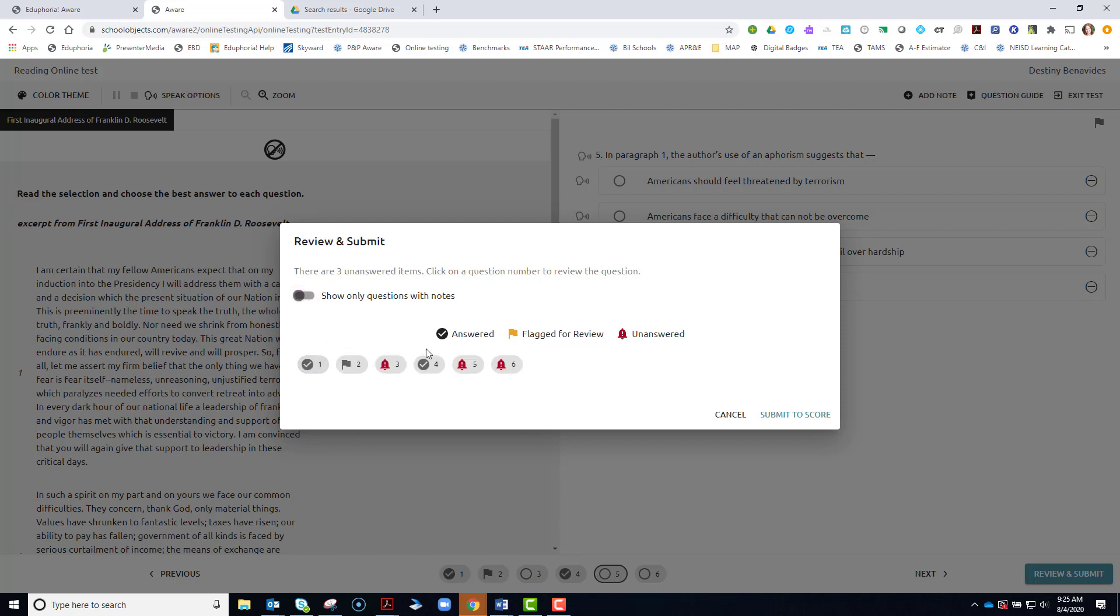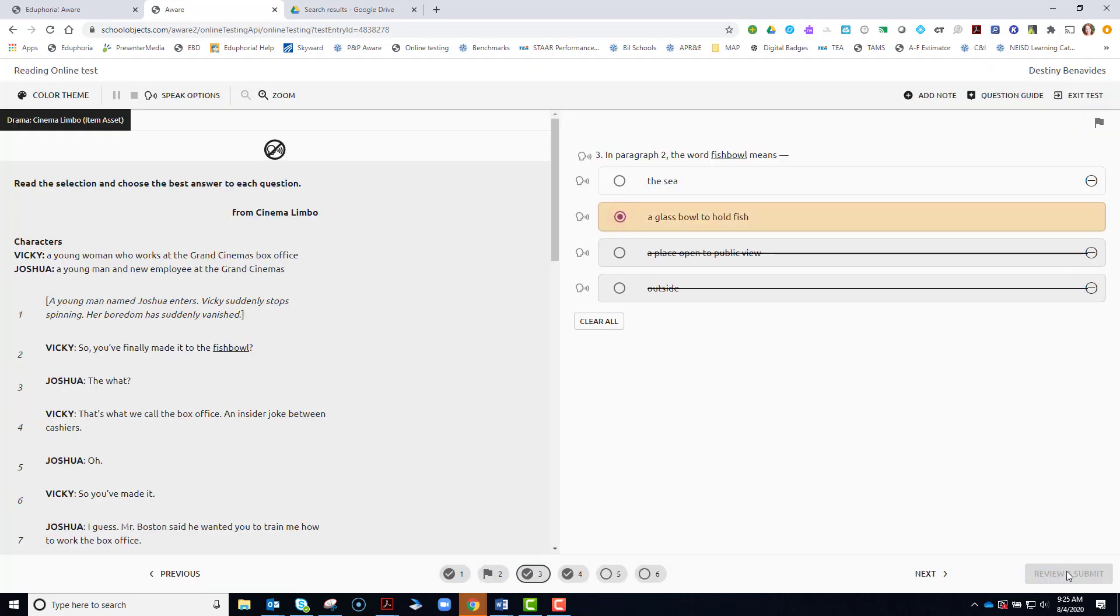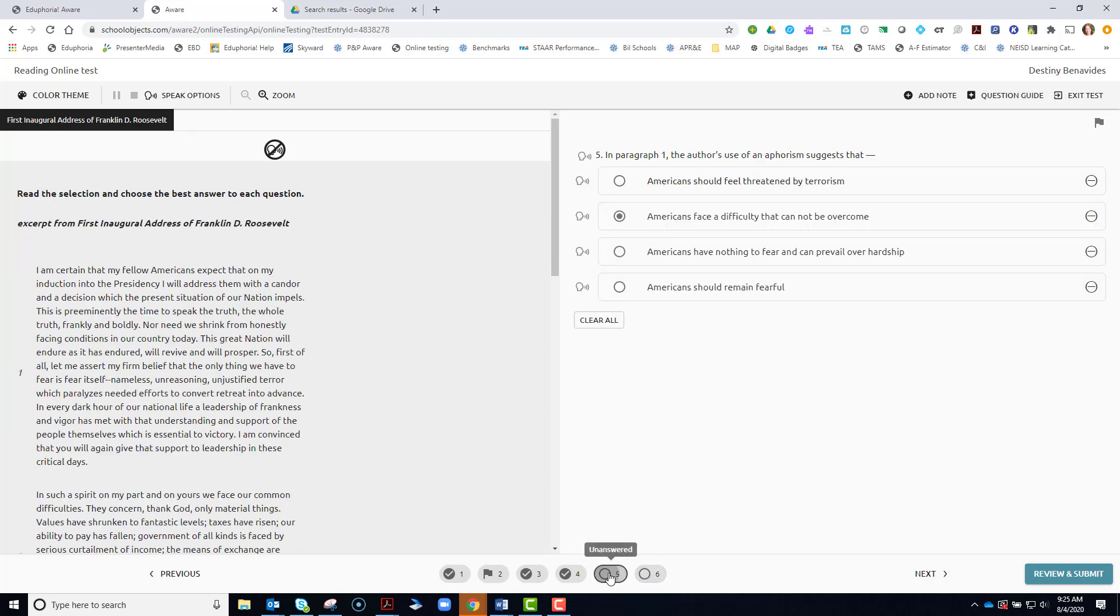This check symbol means you have answered it. A flag means you flagged it for review and definitely pay attention to the unanswered questions. You can click on them and it will take you back to the question that you haven't answered. You can also notice at the bottom that these two are blank and you have not answered them.